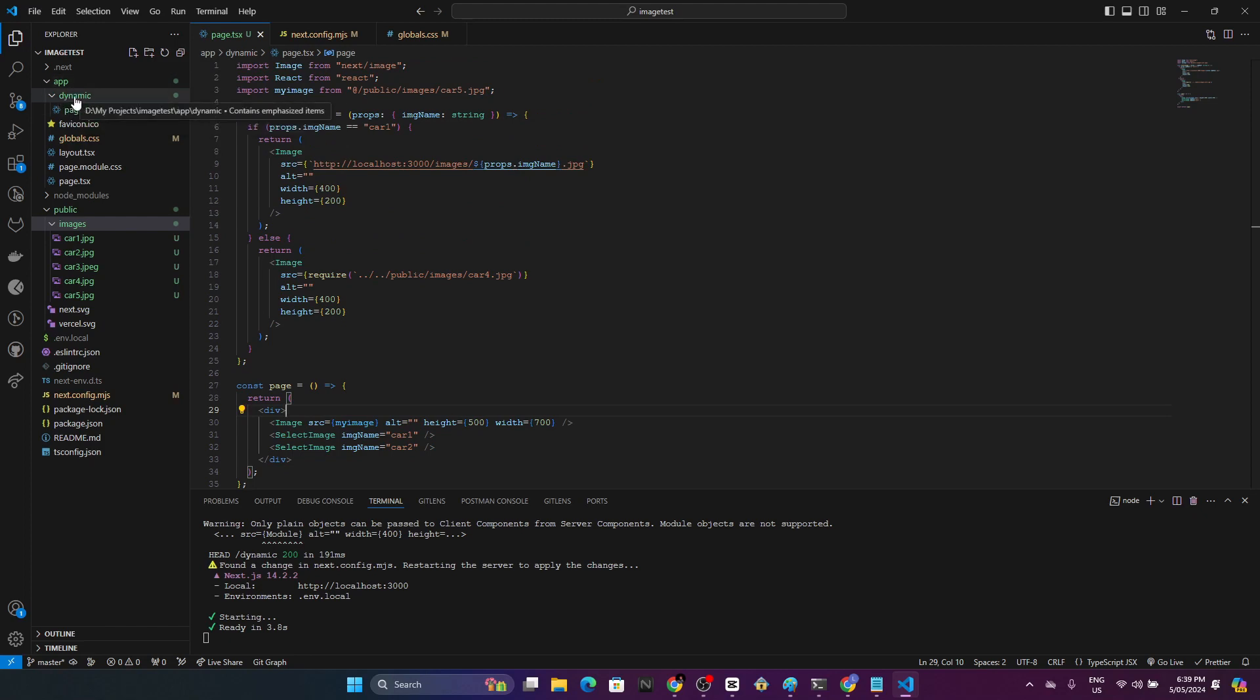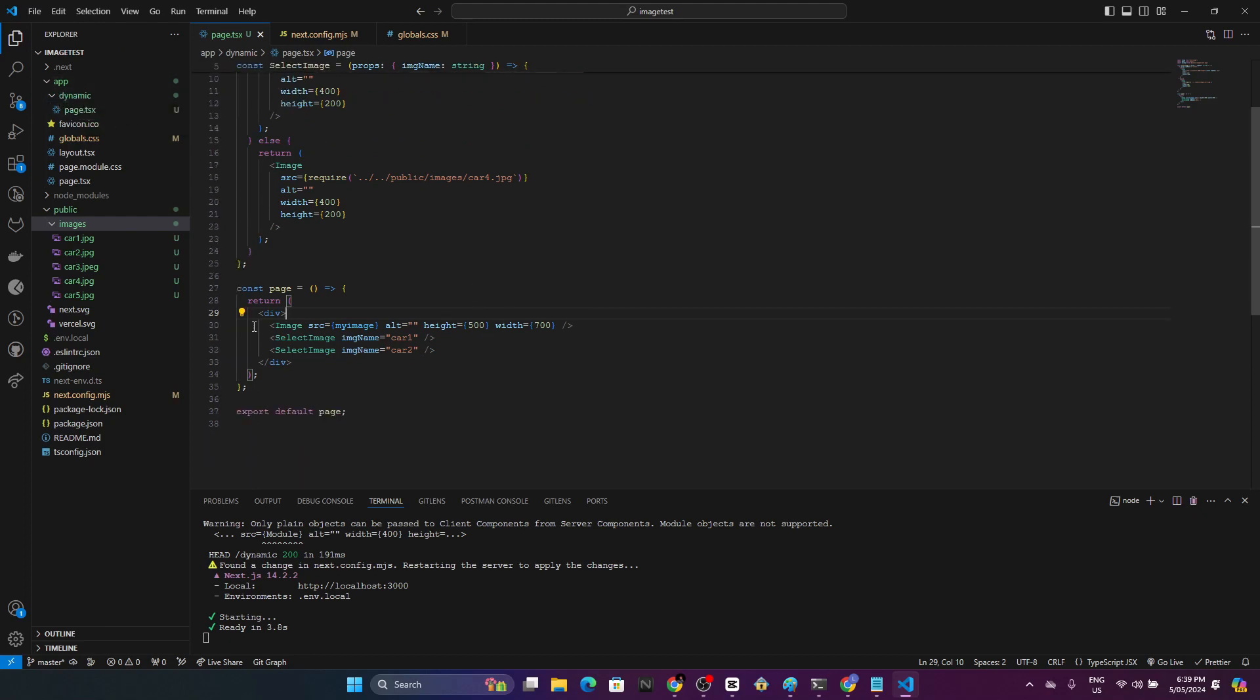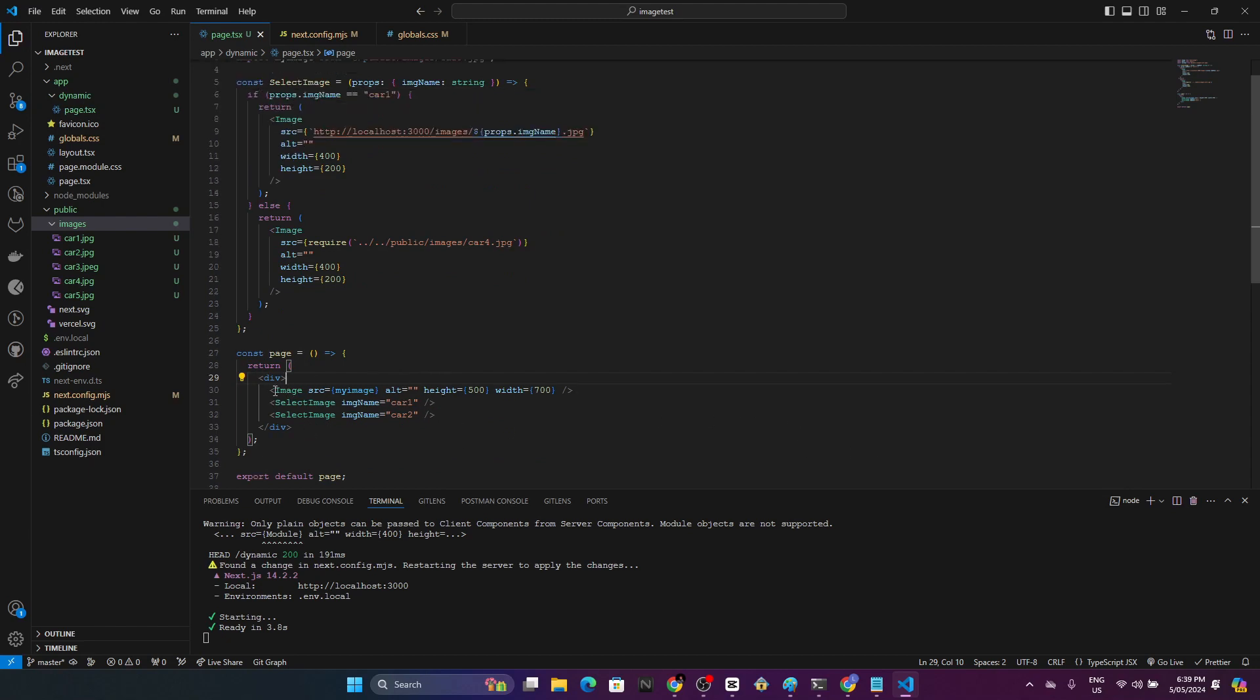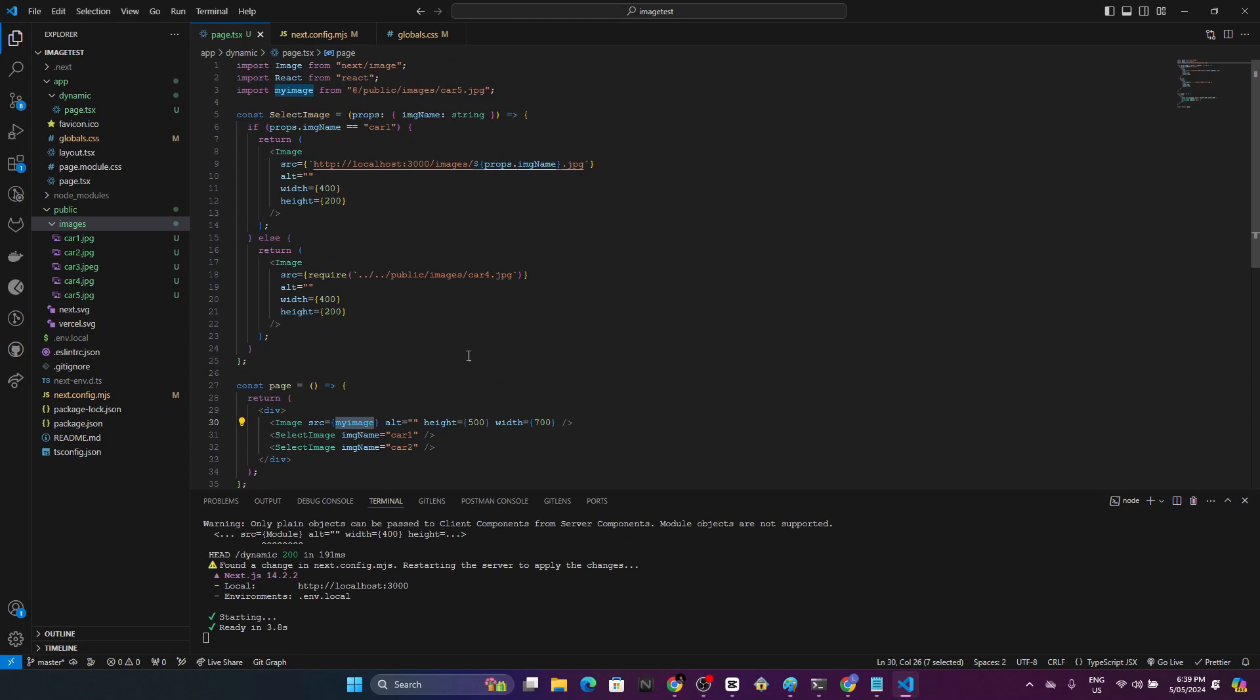Here I have a simple component that returns few images. The first approach, if you have a look, this is the most common approach. You have this my image which you have imported from public and you straightforwardly display it on here.